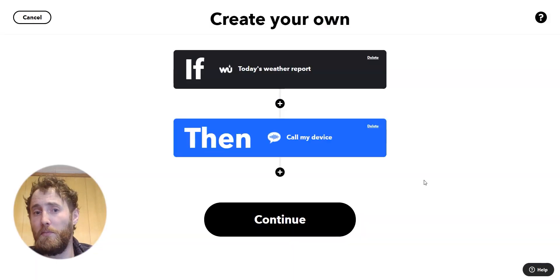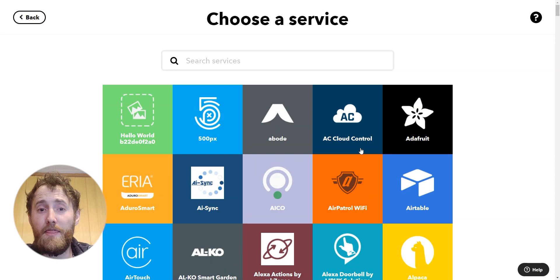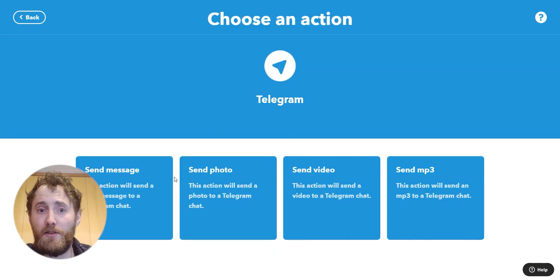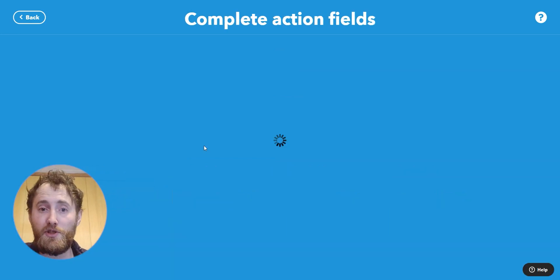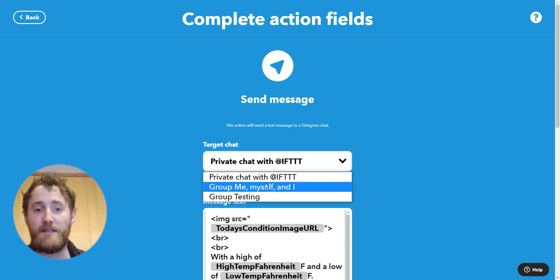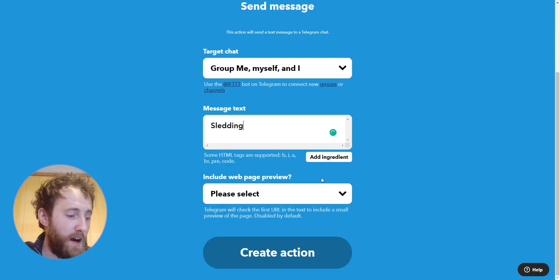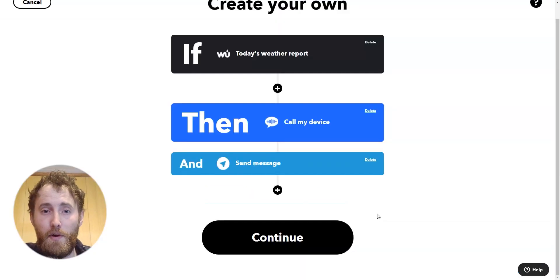Once I've done that I'm going to come underneath that action here in the DIY output creator. I'm going to click the plus button and then look for my second action, which is going to be Telegram. Telegram is a group messaging service so I'm going to choose that, choose the group with my friends, set my message, and hit create — back to the DIY composer screen.